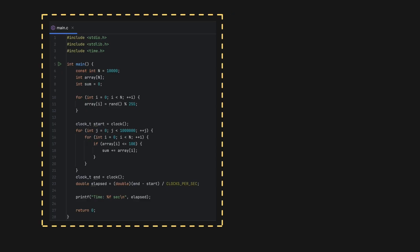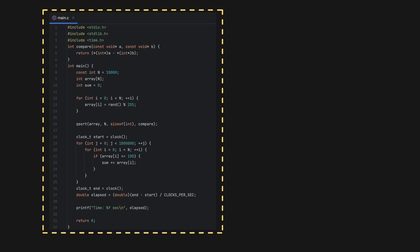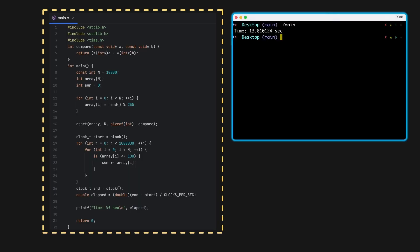What happens if we sort the array before the loop? Just add a call to qsort, a standard sorting function in C. I sort the array in ascending order, then run it again. Now the time is cut almost in half, twice as fast. Why? We didn't change the logic, we just sorted the data.